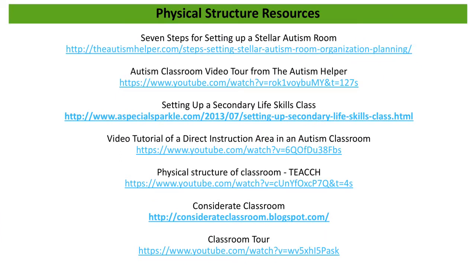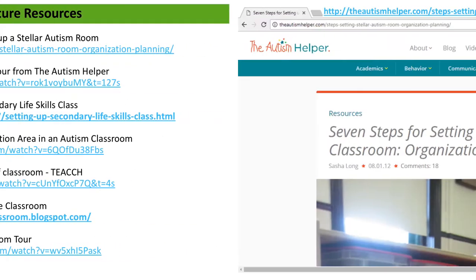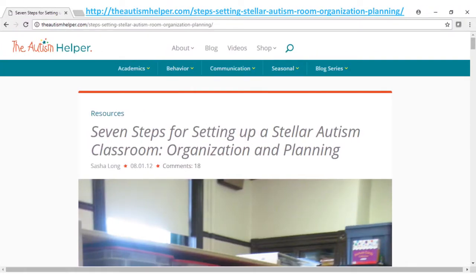Listed on this slide are resources available to help with setting up physical structure in the classroom. One example is the Autism Helper website, which links to an article with pictures describing seven steps for setting up a structured learning environment classroom.